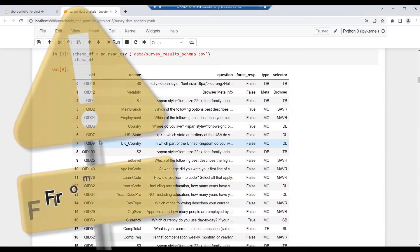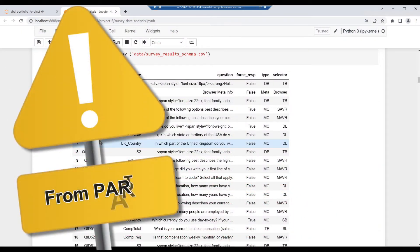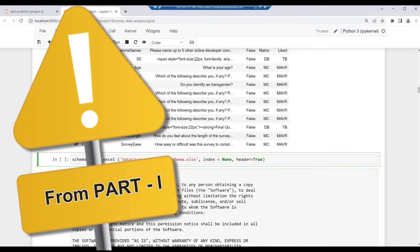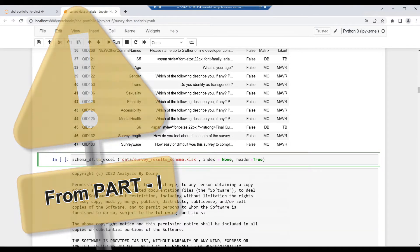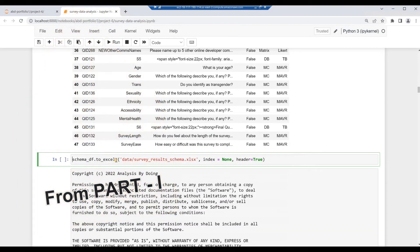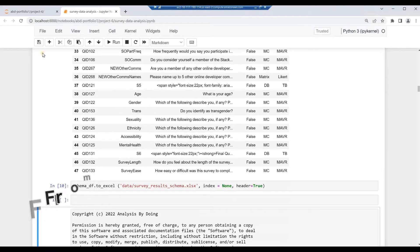Write the schema dataframe to an .xls file. Key in the code: schema_df.to_excel() with the path 'data/survey_results_schema.xlsx', index=None, header=True. Then hit Alt and Enter. Press Ctrl+S to save your notebook.